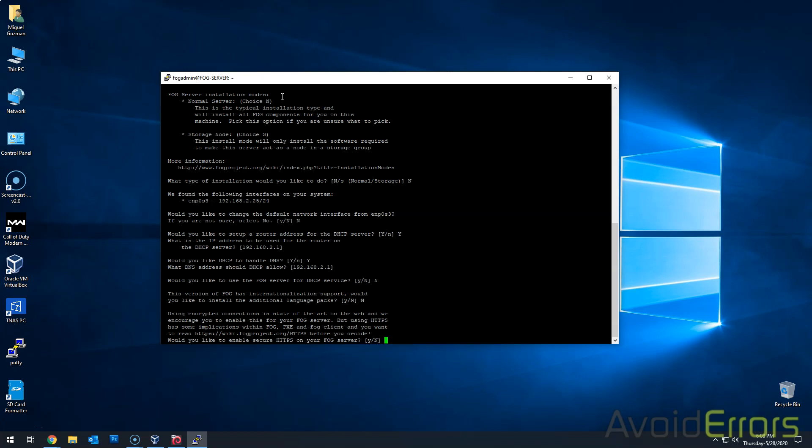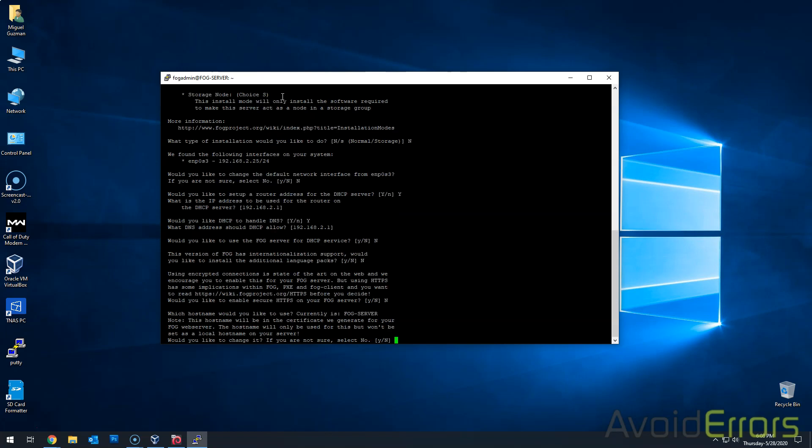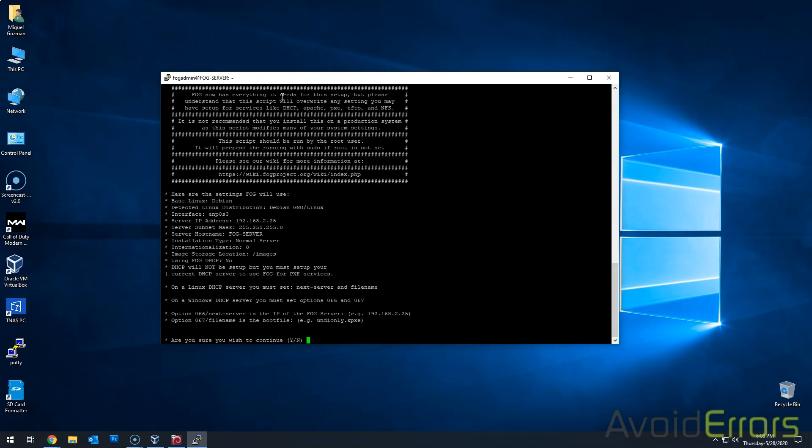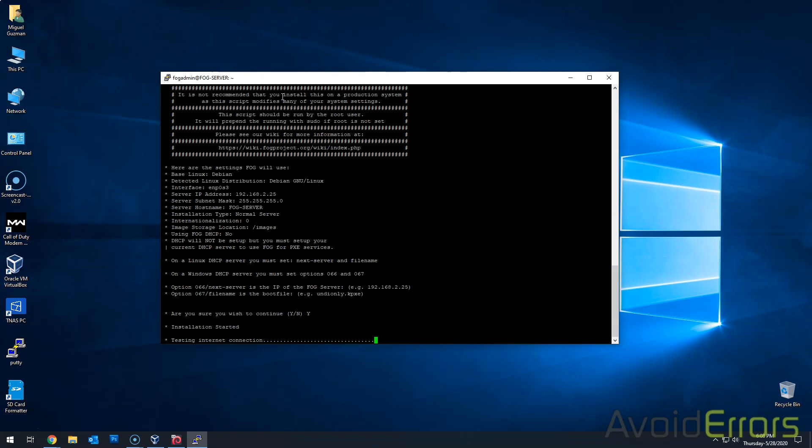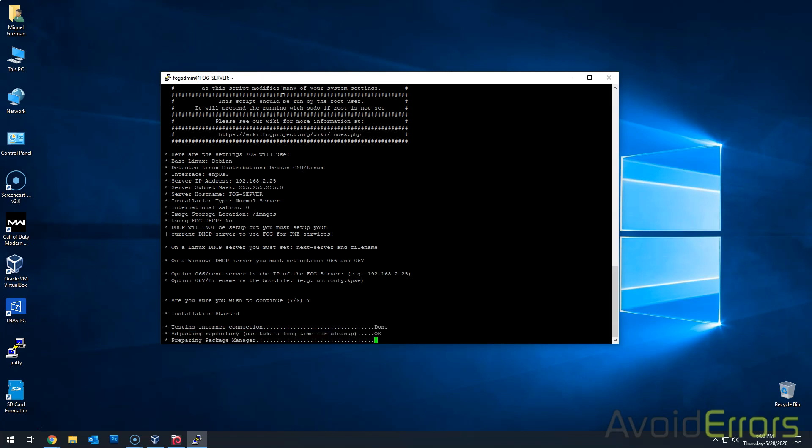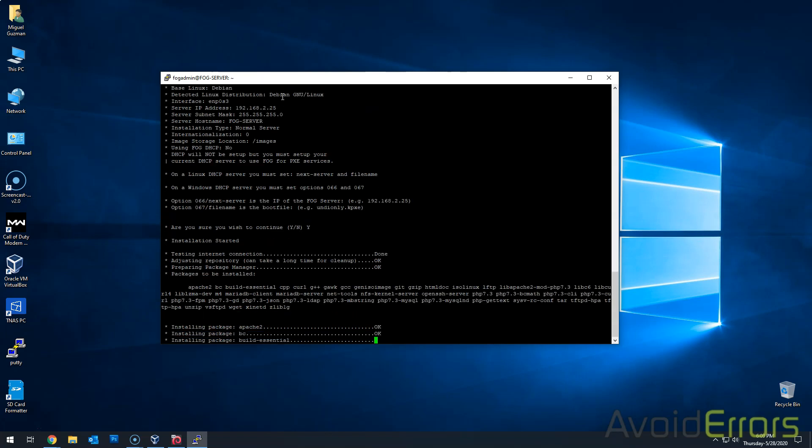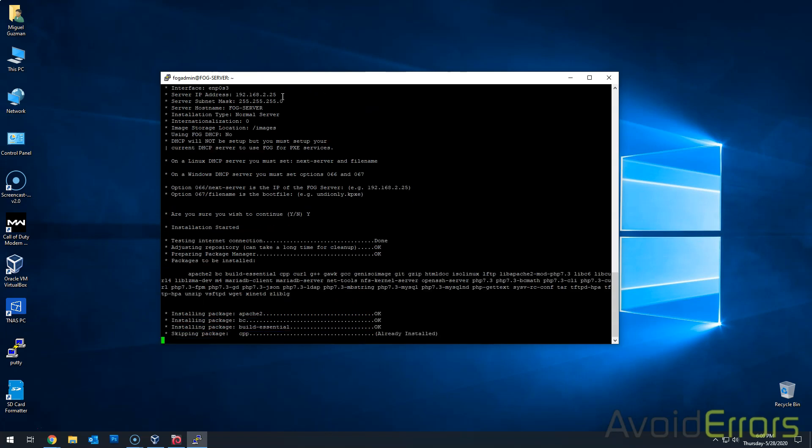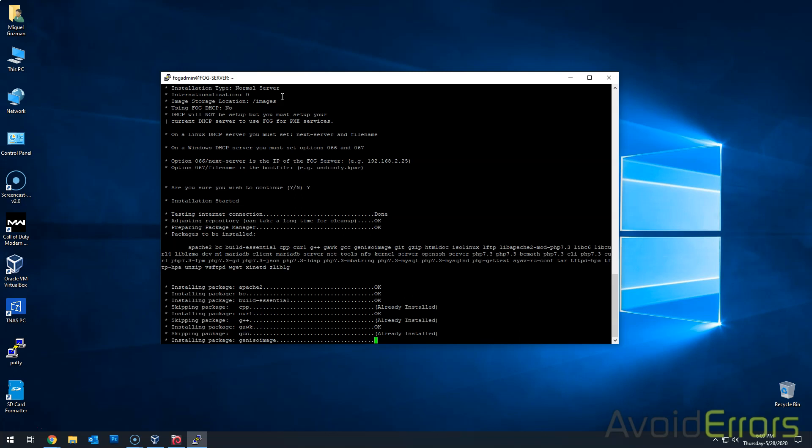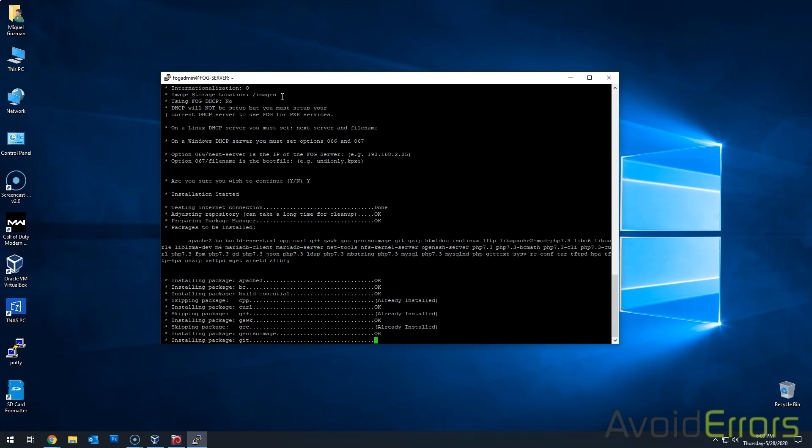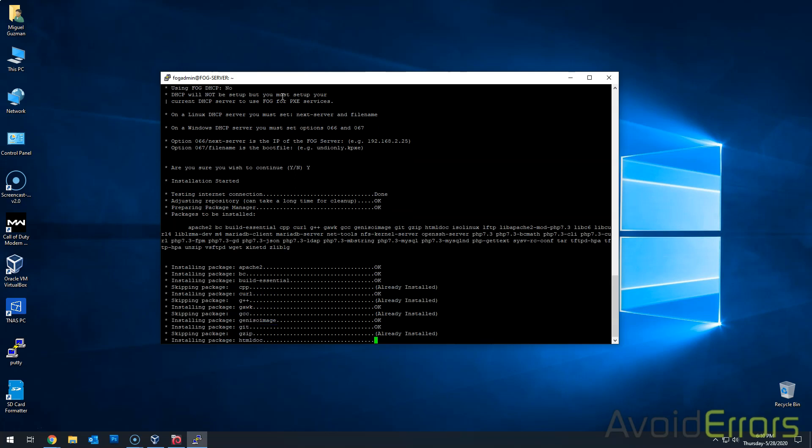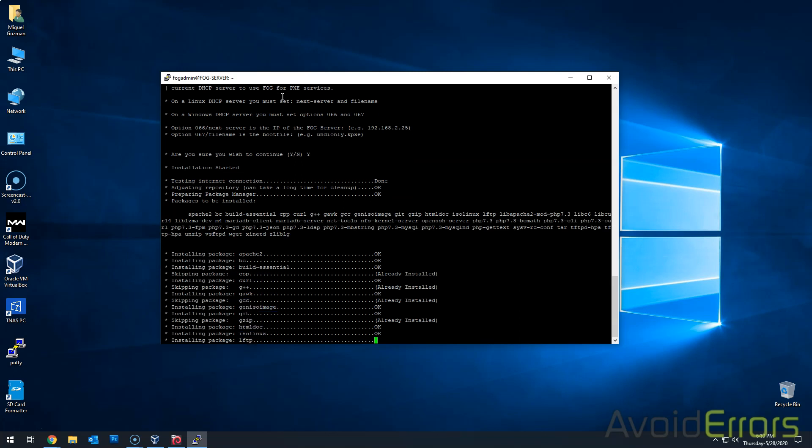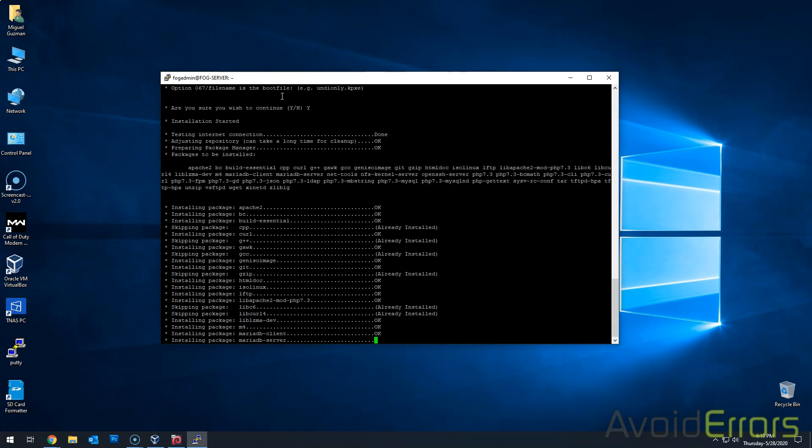Enable HTTPS is optional. It's in my network. I won't be accessing from externally. So I don't need it right now. Would you like to change the hostname from FOG server? No. It stays like that. Are you sure you wish to continue? Yep. This can take quite some time.